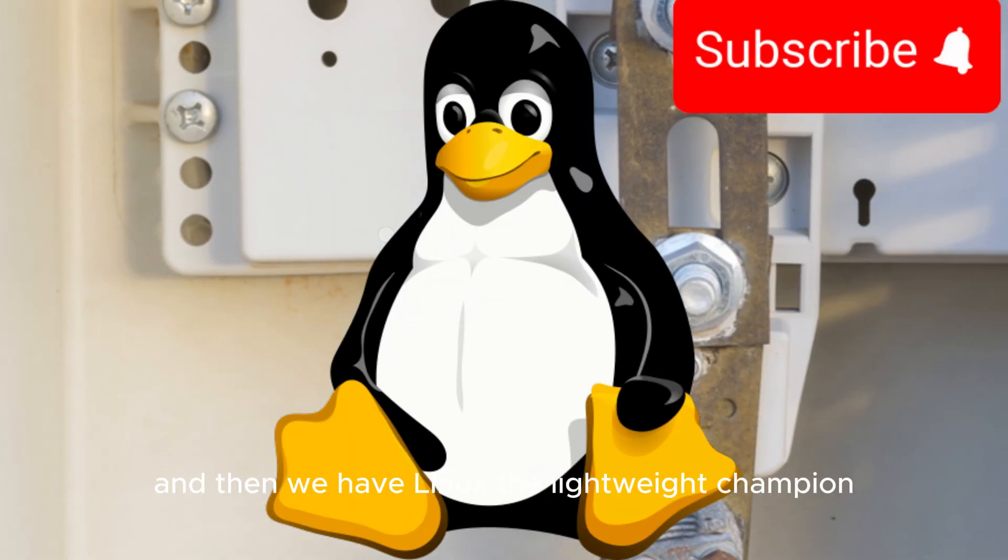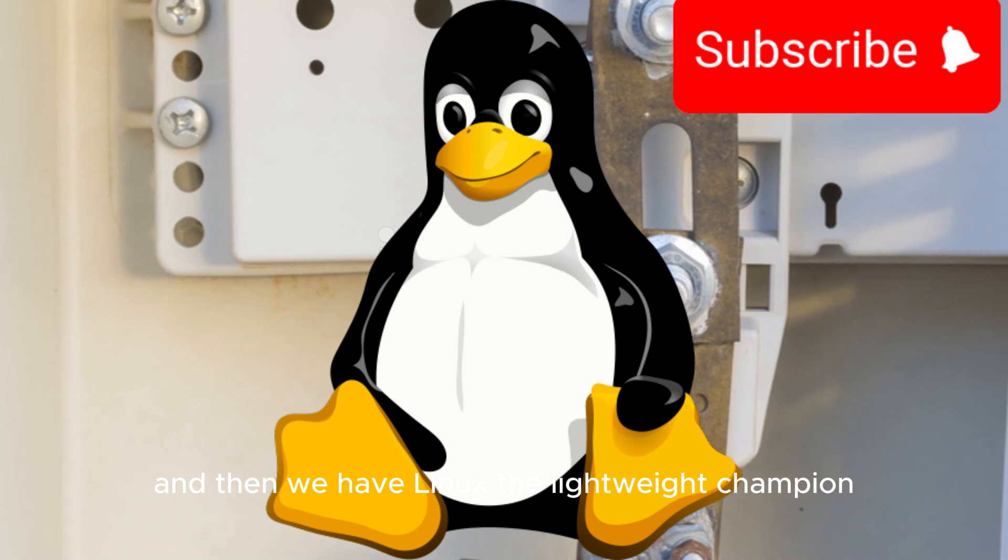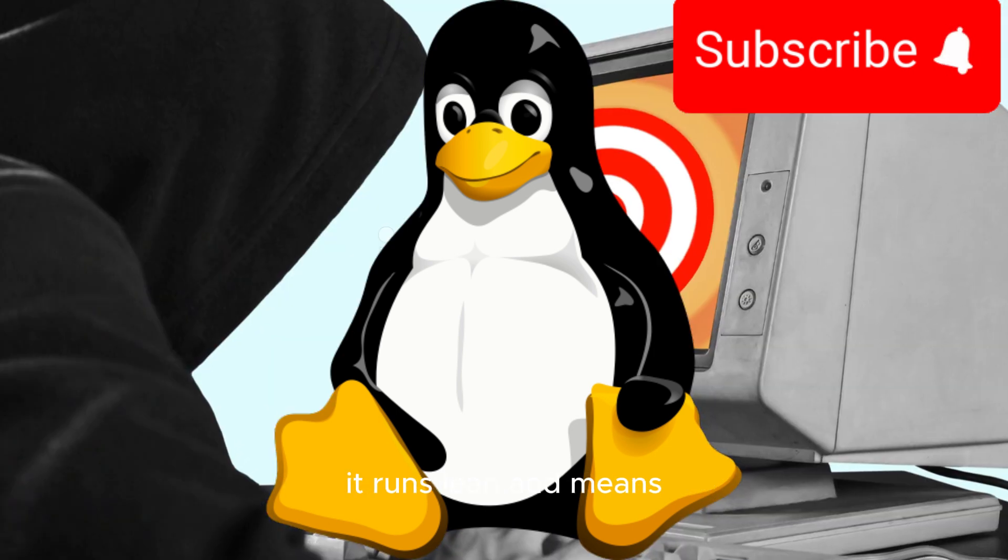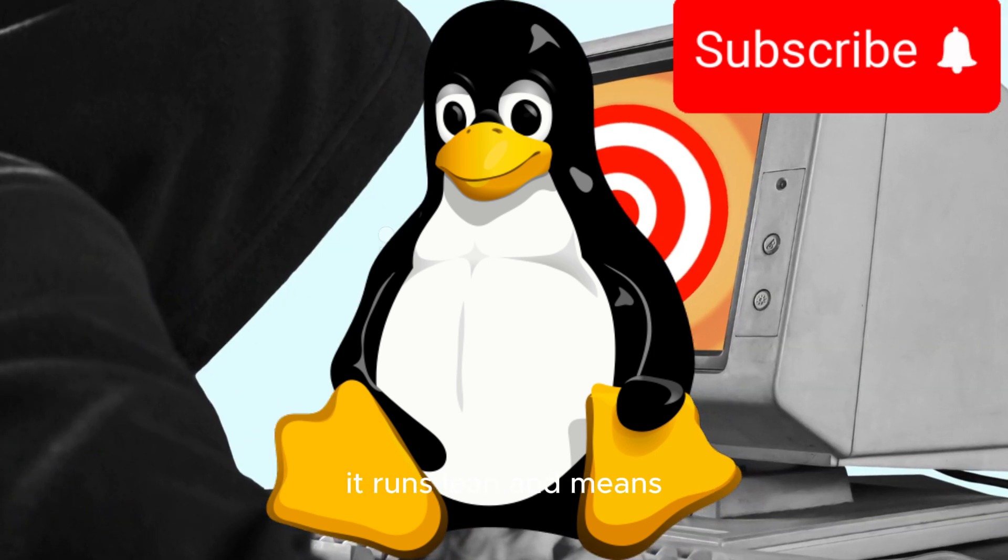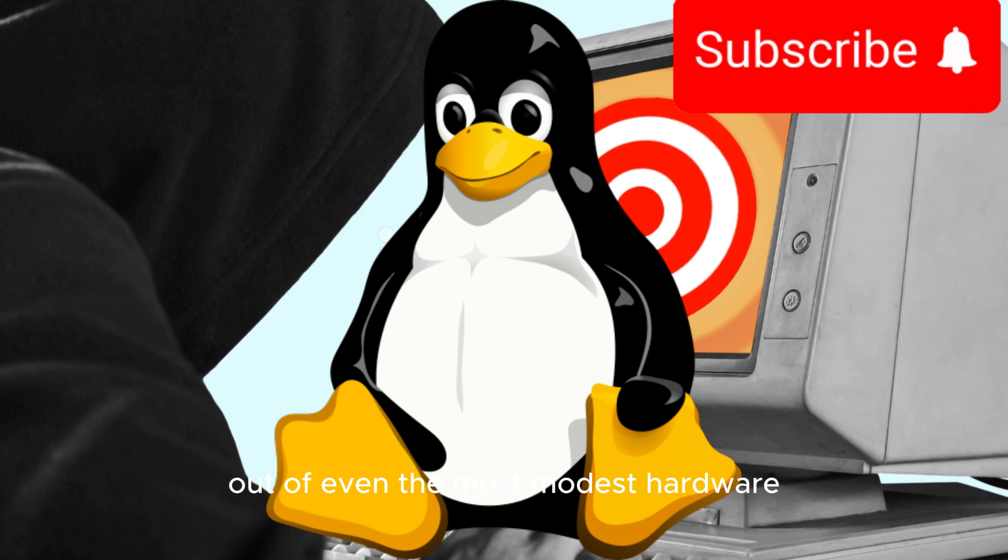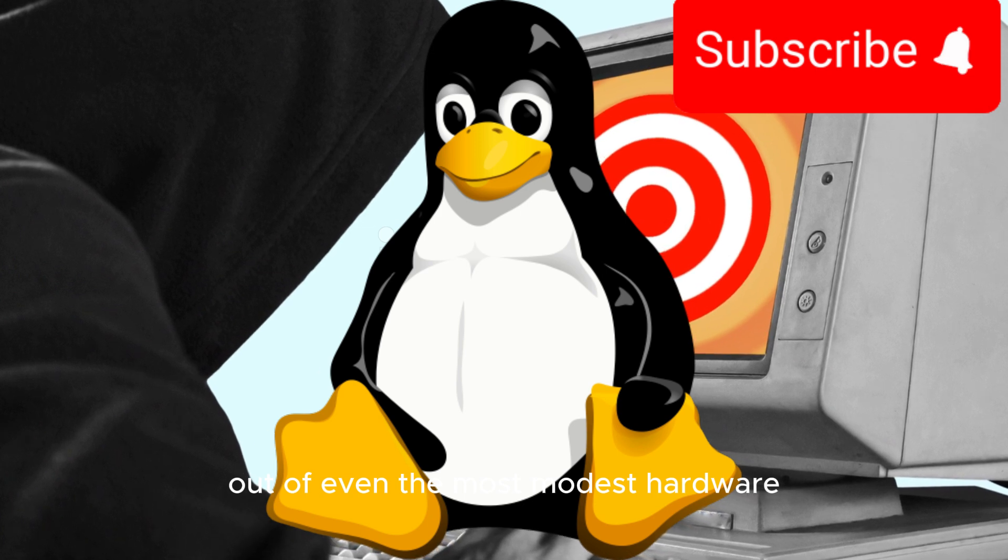And then we have Linux, the lightweight champion. Linux is known for its efficiency. It runs lean and mean, squeezing performance out of even the most modest hardware.